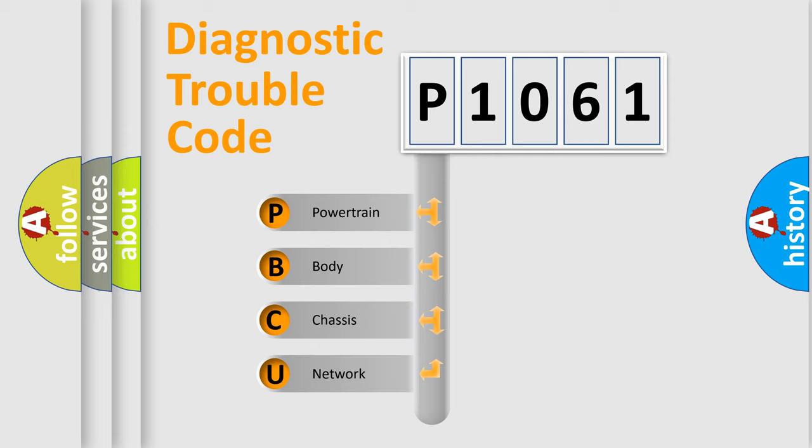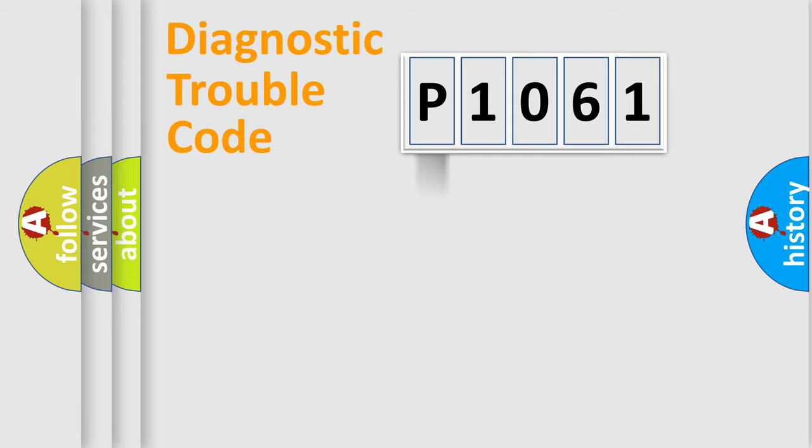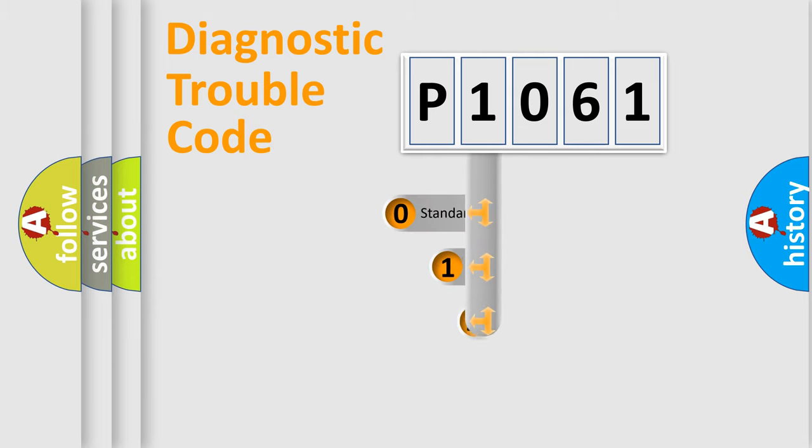We divide the electric system of automobile into four basic units: Powertrain, Body, Chassis, Network. This distribution is defined in the first character code.